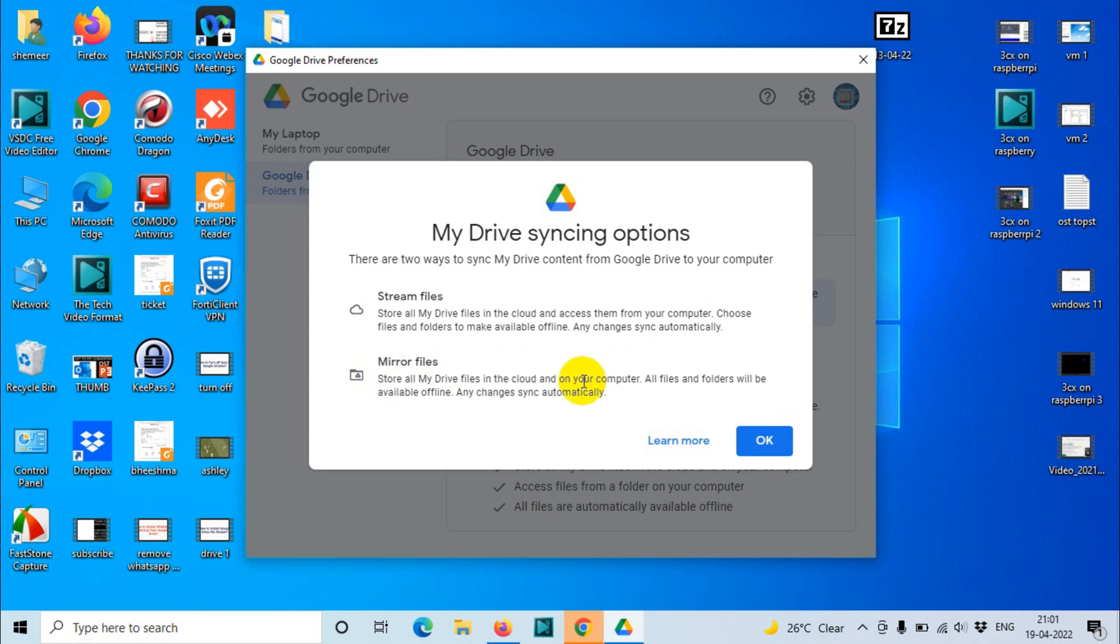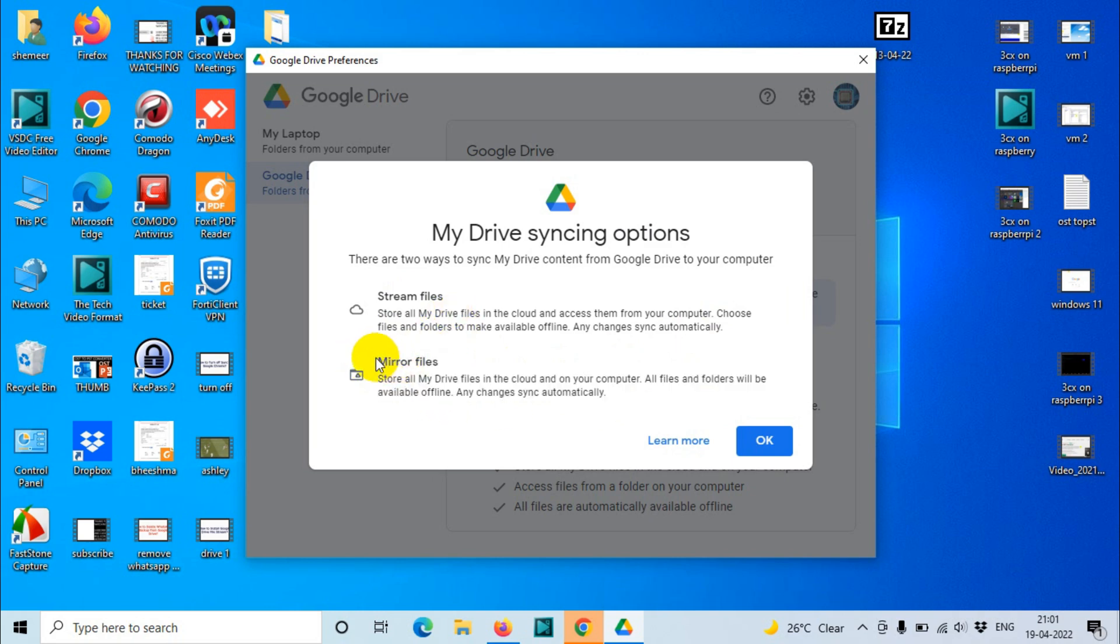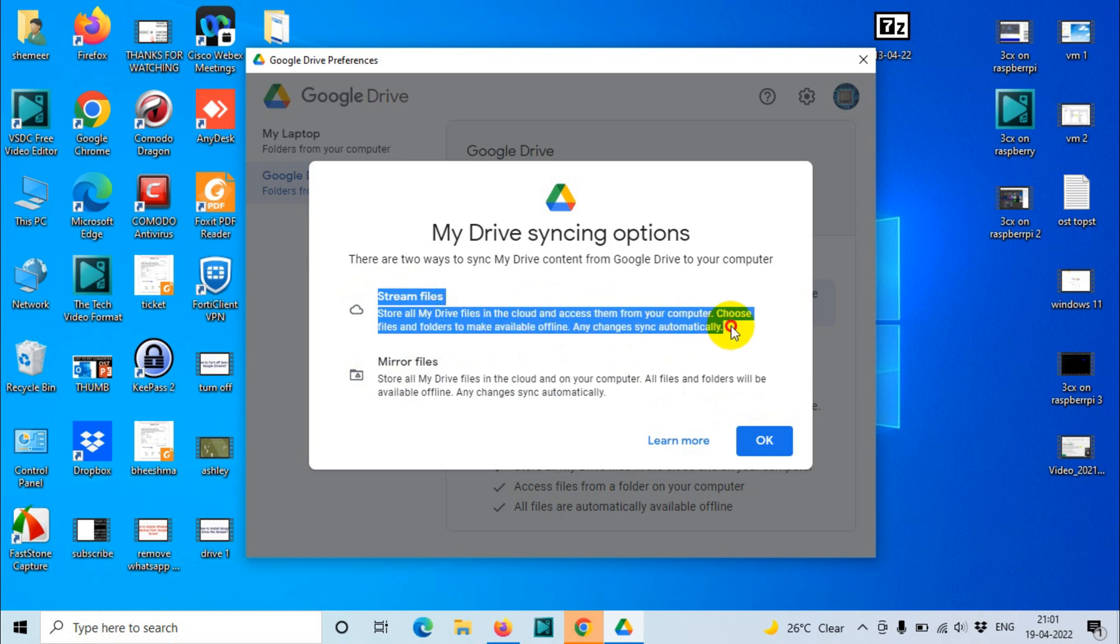Mirror files store all Drive files in the cloud and as well as on your computer. All files and folders will be available offline and changes sync automatically. The difference is it will consume your hard disk space because one copy is available locally always, even if there is no internet. The first option is streaming the files, so it will stream the files. You can see all the files whenever there is a requirement.